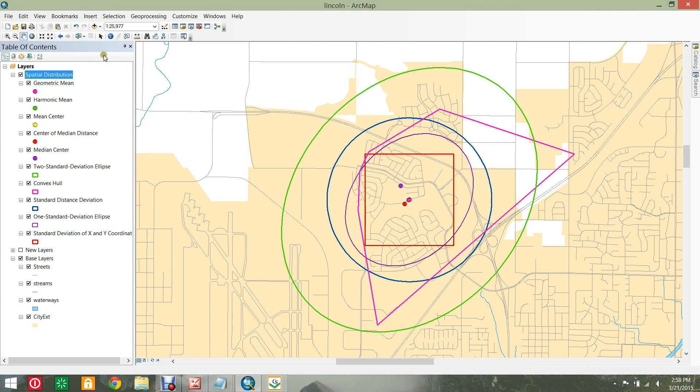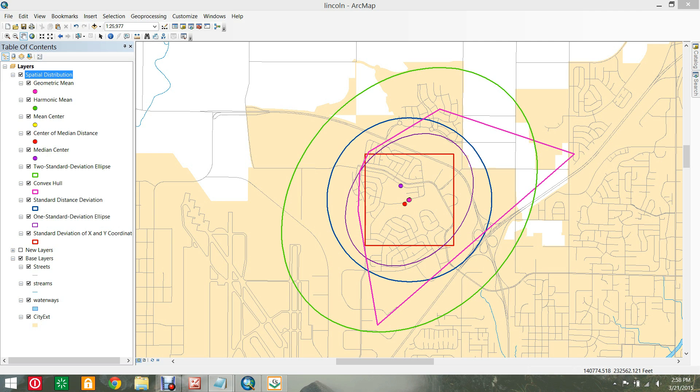That is how to do basic Spatial Description in CrimeStat4. Your own measures of Spatial Distribution may vary depending on the goals of your analysis. Thank you for watching.